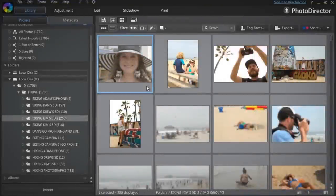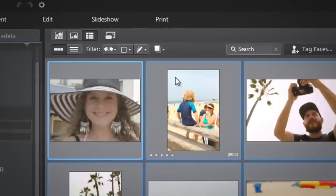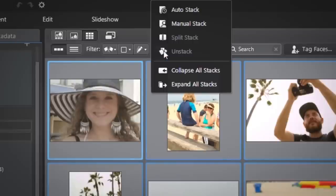The Manual Stack feature lets you select which photos you want in each stack. Select the specific pics you want in the stack, or Control-A to select all of them. Then Manual Stack.